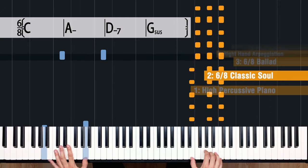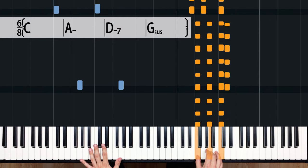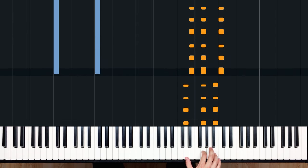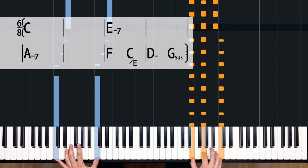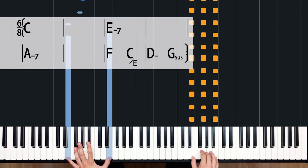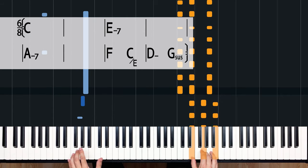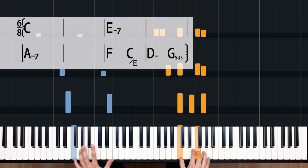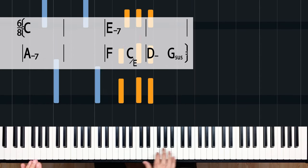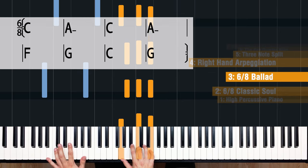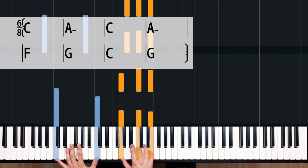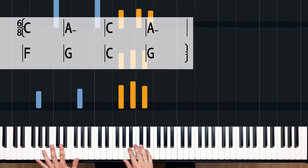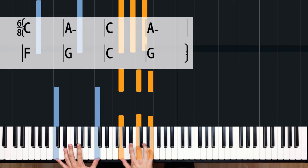When we change the groove to six-eight, we get that classic soul sound. It can be found in everything from Etta James's 'At Last' to Meghan Trainor's 'Like I'm Gonna Lose You.' 'Hallelujah' by Leonard Cohen is also in the six-eight feel — we just simplify that piano part and play the chords.